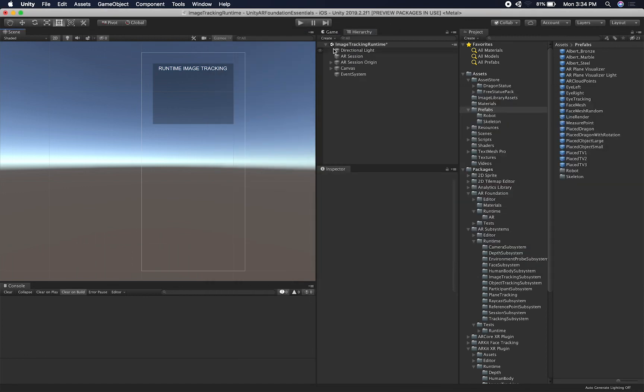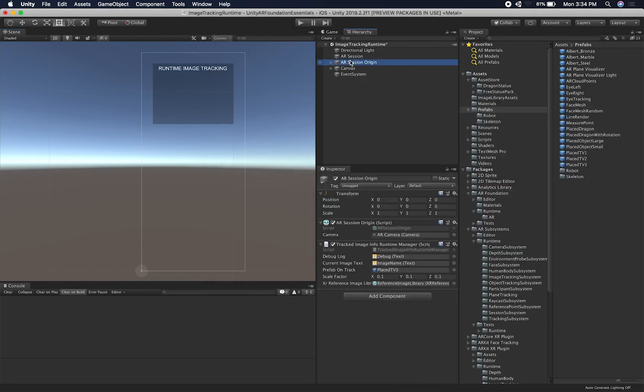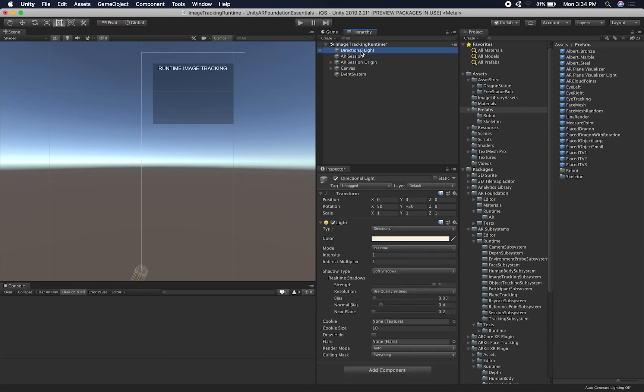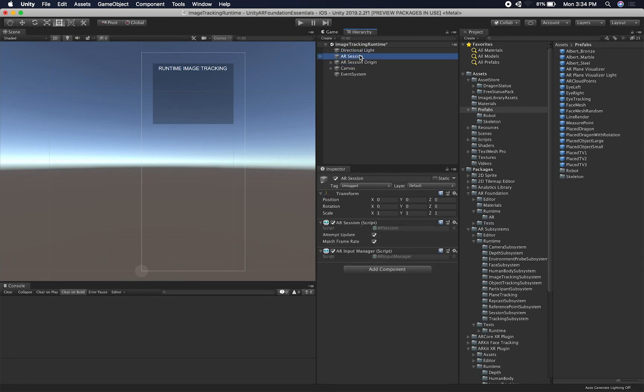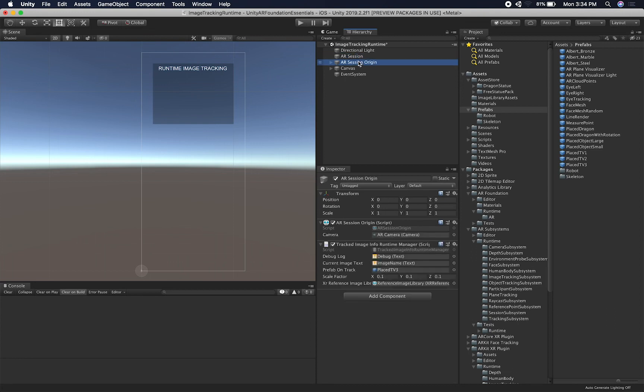So let me go ahead and go into the code and I'll show you how this looks like. So the same structure as everything, every other one of my videos, I have a directional light, an AR session, and then my AR session origin.